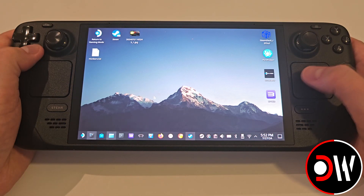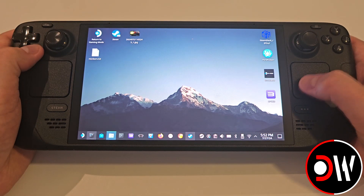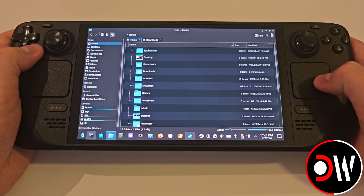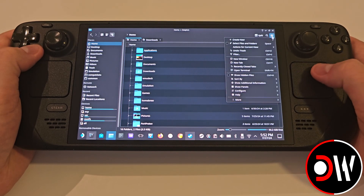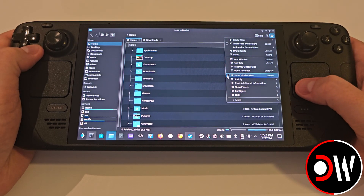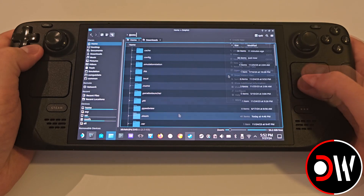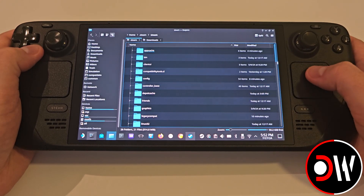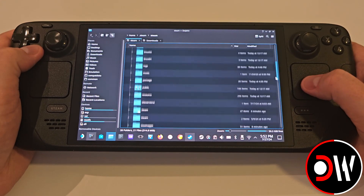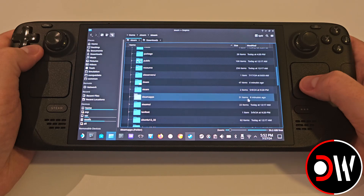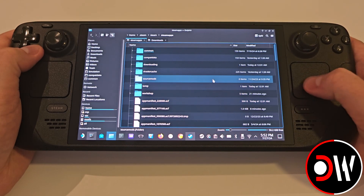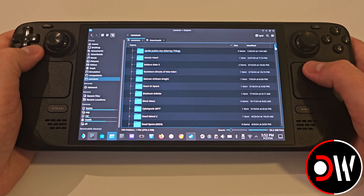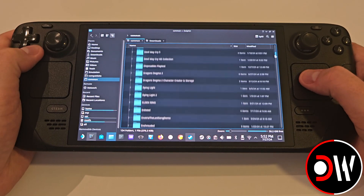From desktop mode, open a file browser and access Home. Show hidden files and folders from the three lines in the top right, and navigate to your Fallout 4 install folder, found in .steam, Steam, Steamapps, Common, and Fallout 4.